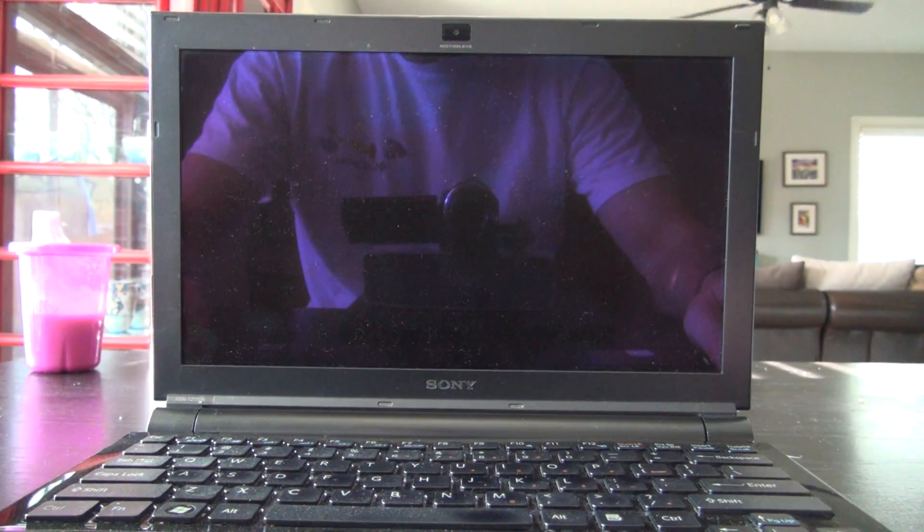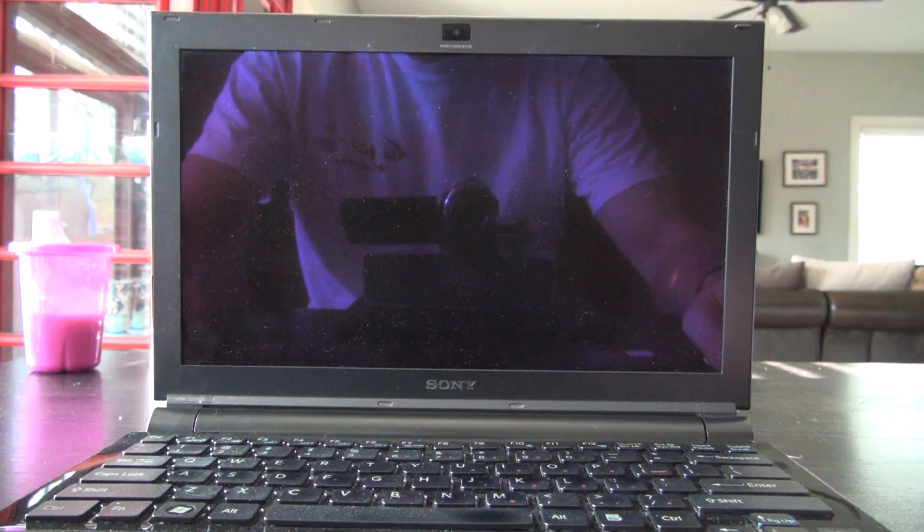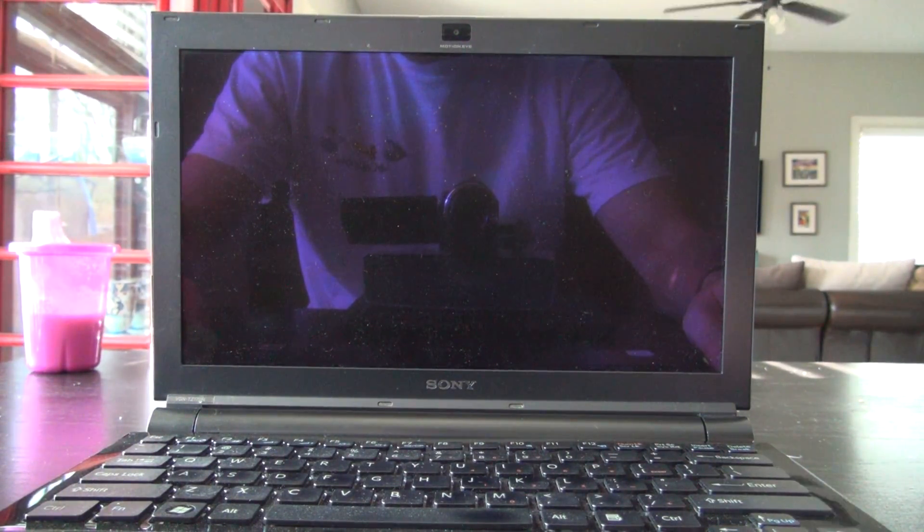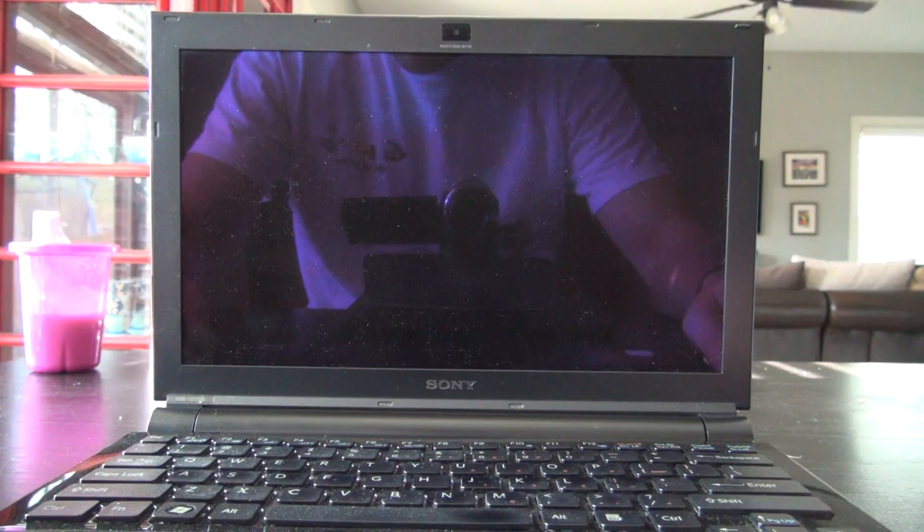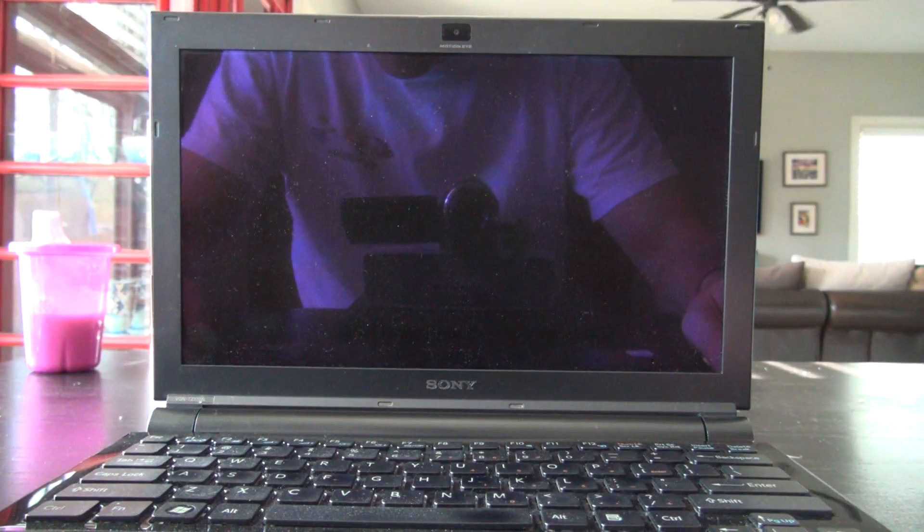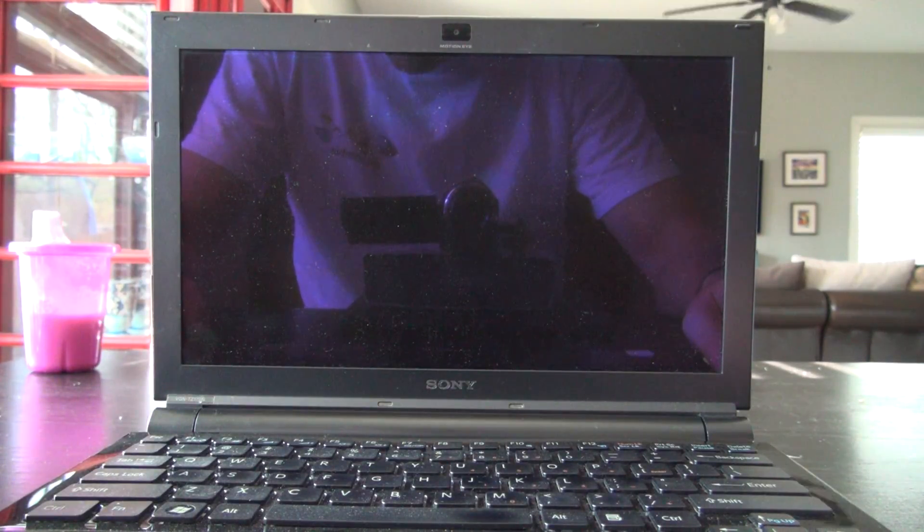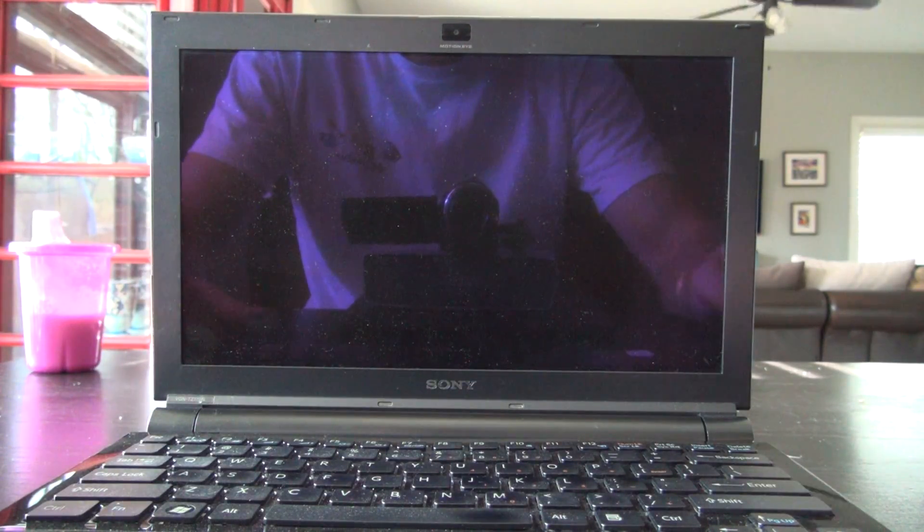I just wanted to post a quick video. This is my 2007 Sony TZ170N.